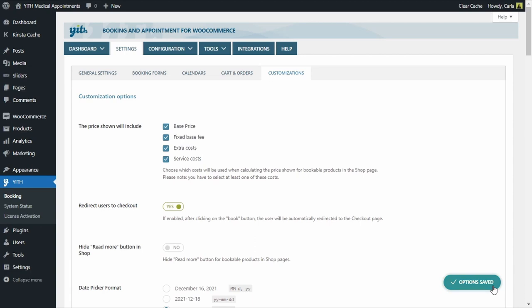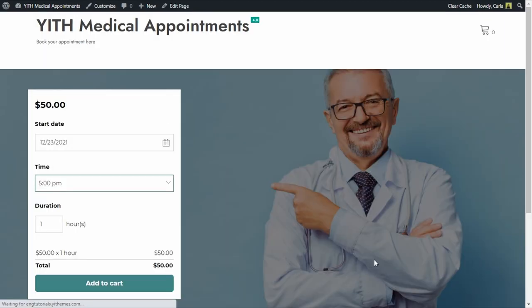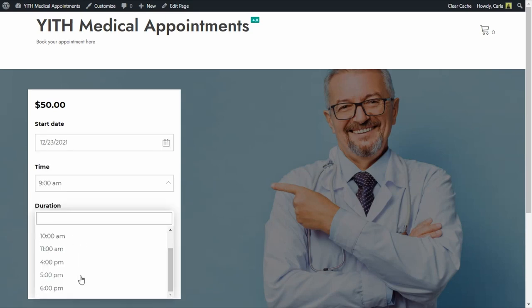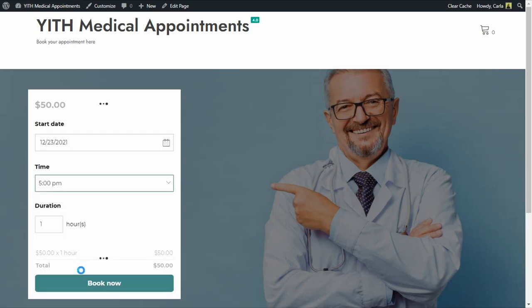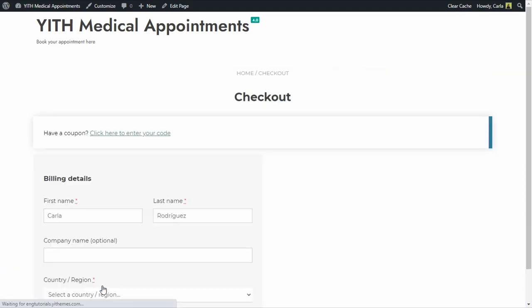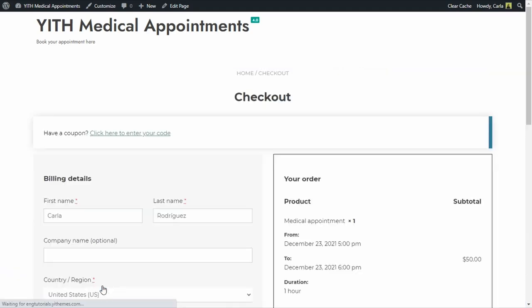Back to the site. Refresh. Once again, let me select a date. So I selected a date with a time slot available. It's $50 for an hour. I have my new button right here, Book Now. And if I click here, there, I'm directed to the checkout page.